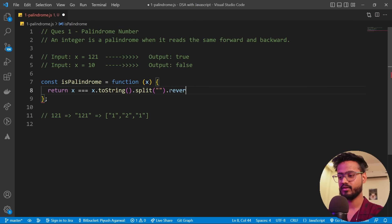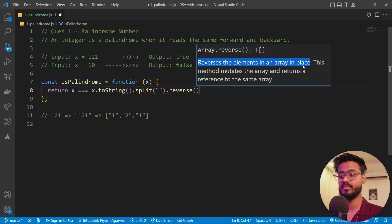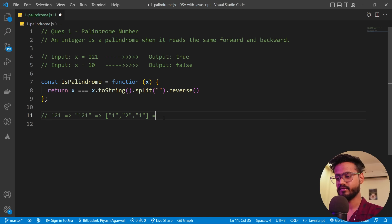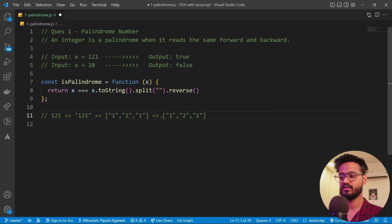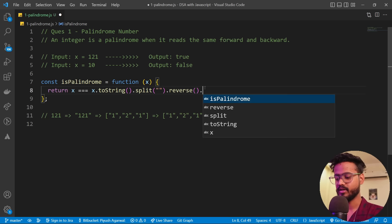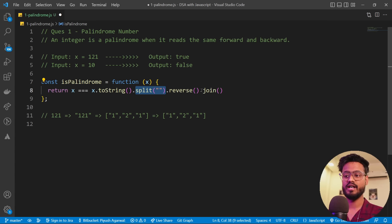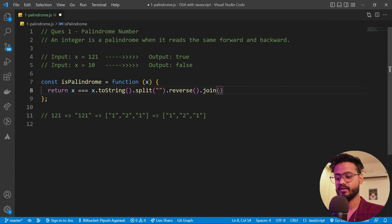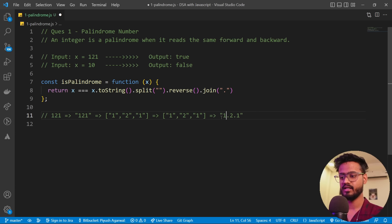JavaScript has an inbuilt reverse function for arrays. It reverses the elements in place — meaning it doesn't create another array, it just reverses the existing one. So if it was 10, it would be converted to 01 instead of 10. After reversing successfully, we're going to join all of it back and convert it into a number. Using join with an empty string joins everything together.